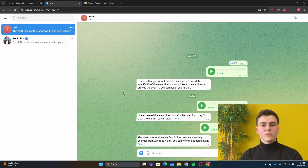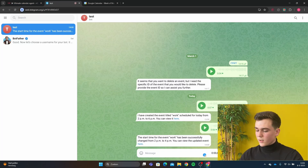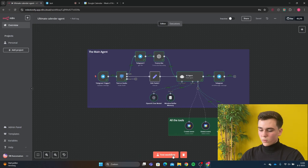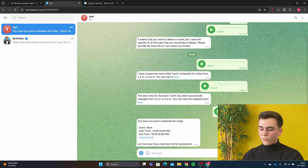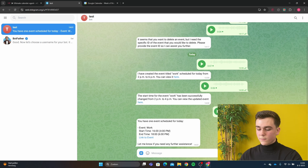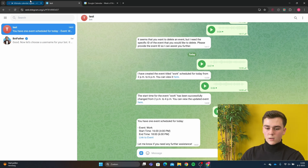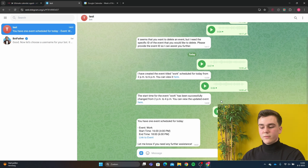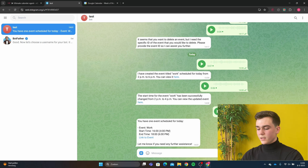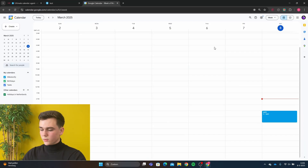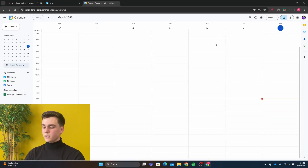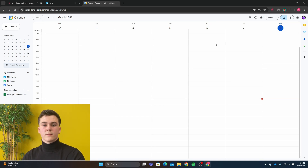Let's say you wanted to see your schedule for today. You can just easily say 'what's on my schedule for today', run the workflow, and then in Telegram you see you have one event scheduled for today. The event is 'work' and the start time is 4pm and the end time is 6pm. Now let's say we wanted to delete this event — we say 'can you delete the event work'. Go to Google Calendar and we can see 'work' has been deleted.